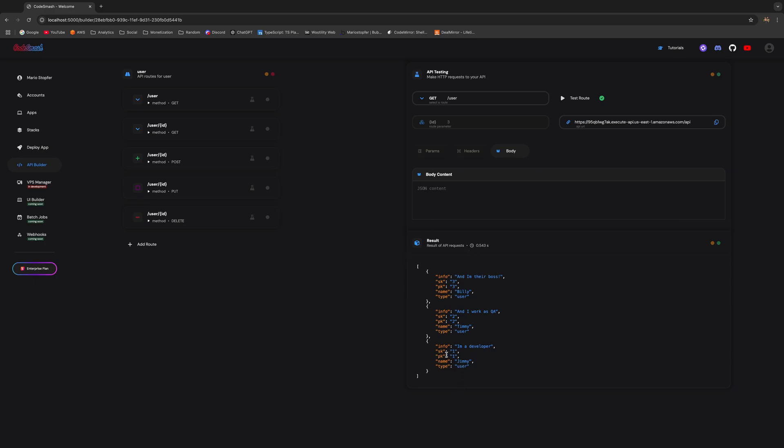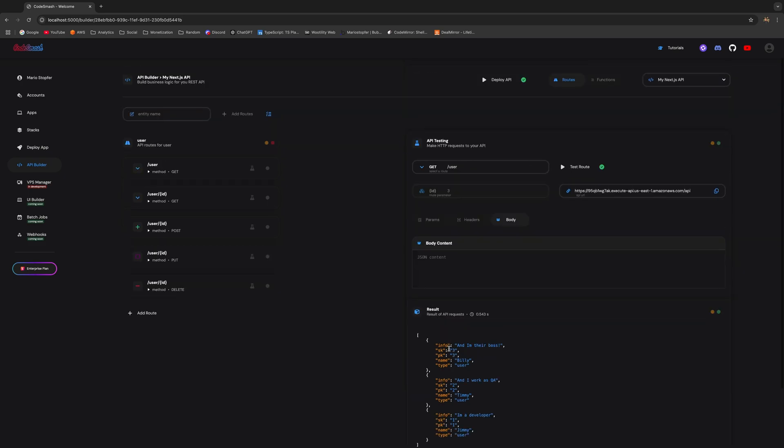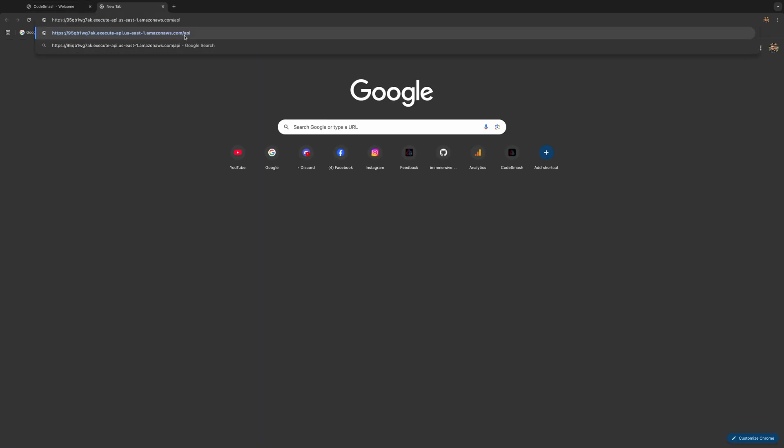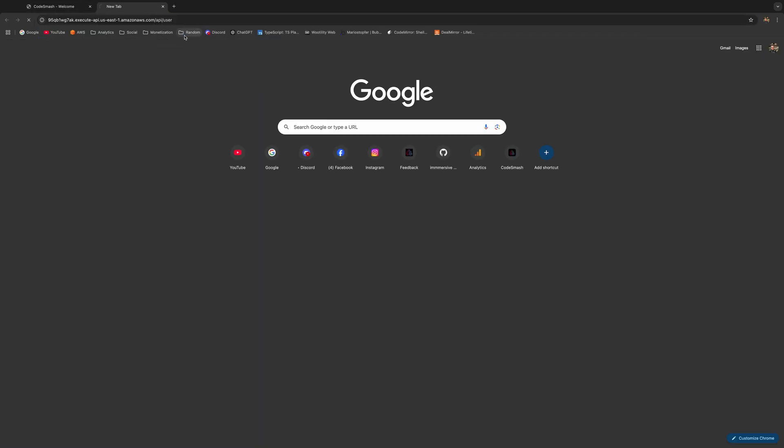So the only thing that we have to do now is make sure that this API actually works in the browser. So let's check it out. Let's add the user route. And there you go. The data that we've added to the database is also being shown when the API URL is invoked.